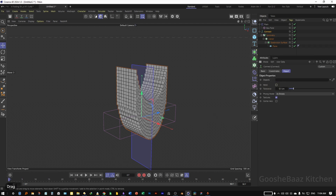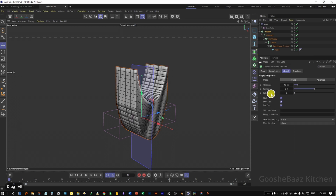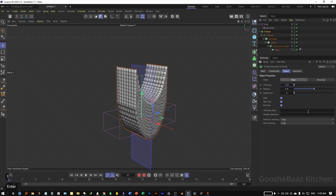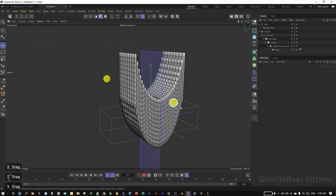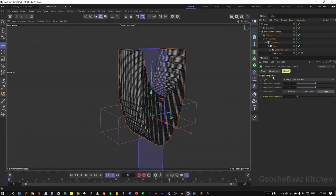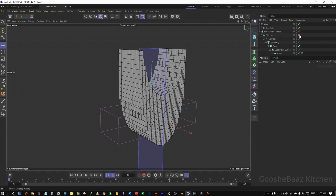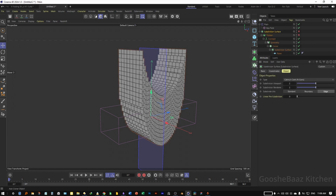Add the Connect inside the Thicken Generator. On the Thicken Generator change the thickness value to 1 and the subdivision to something like 2. Add the Thicken inside the Subdivision Surface — 2 is okay but it will slow down the PC, so for now let's turn off the Thicken and Subdivision. We will turn them back on at the end for rendering.